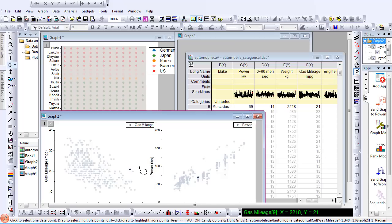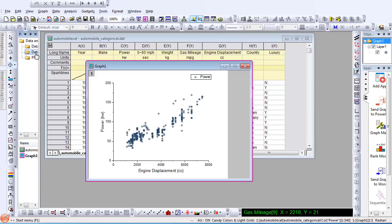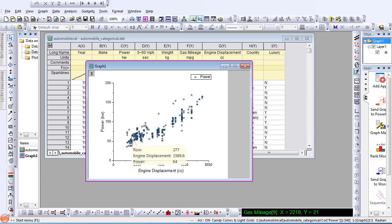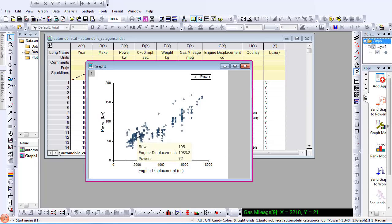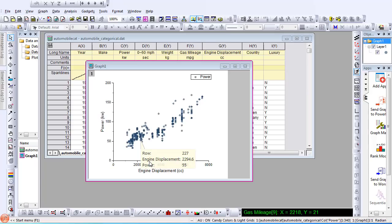Now I will demonstrate how to use the data point tooltip. With your mouse, hover over a data point on your plot, and the data tooltip will pop up to show information about your data, such as row index number and data values. I can also customize the tooltip by right clicking on the tooltip and selecting preferences.